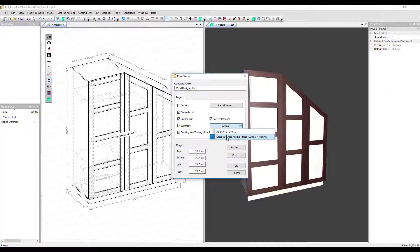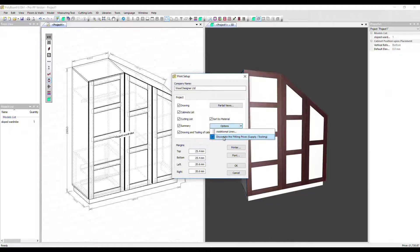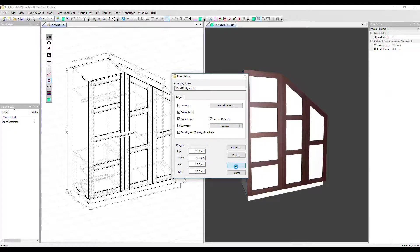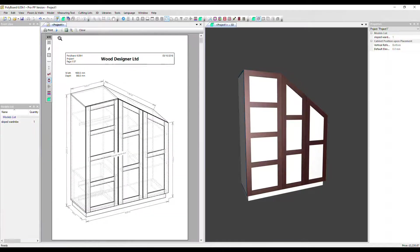And the other option is dissociate the fitting prices, this supply and tooling. That's split in the report at the moment, so it's checked. Let's take that off and see what it looks like. Click OK and go back into that report.